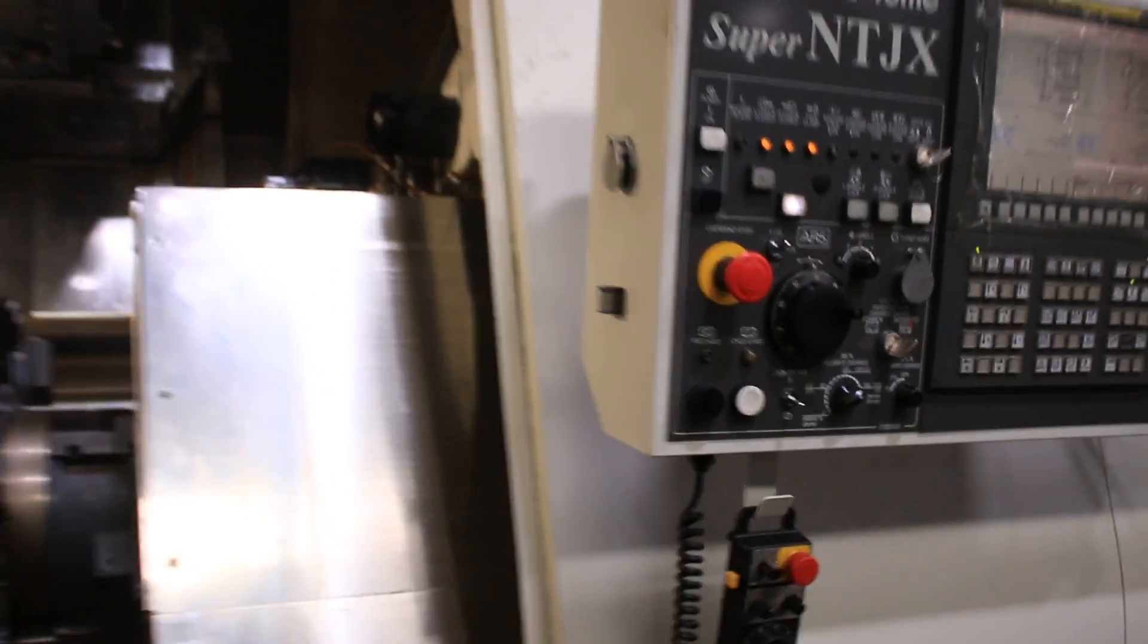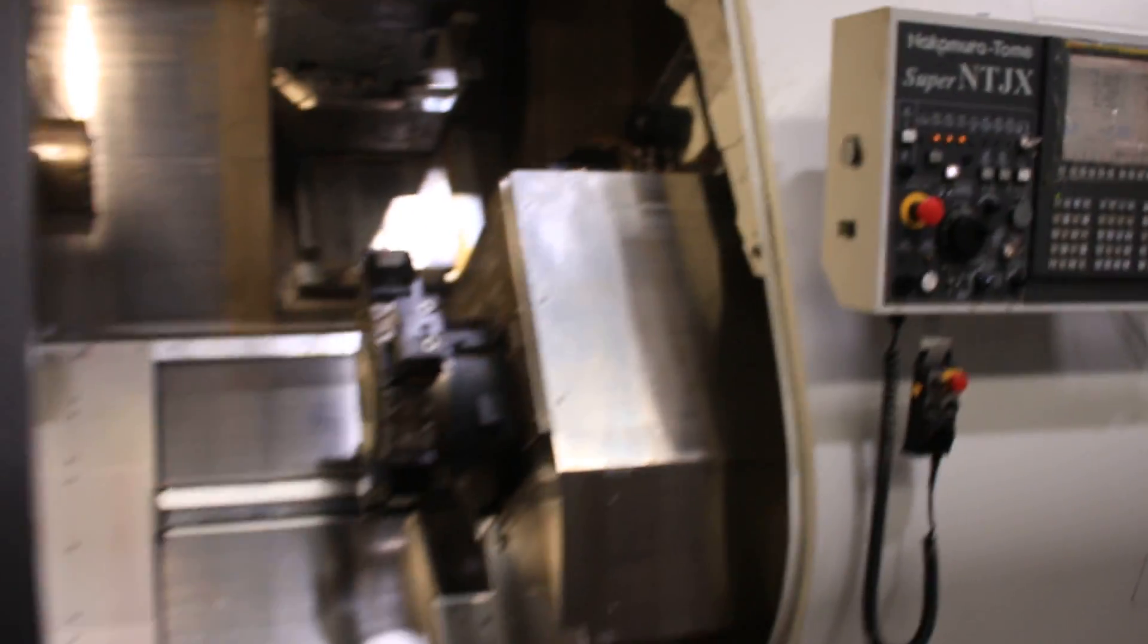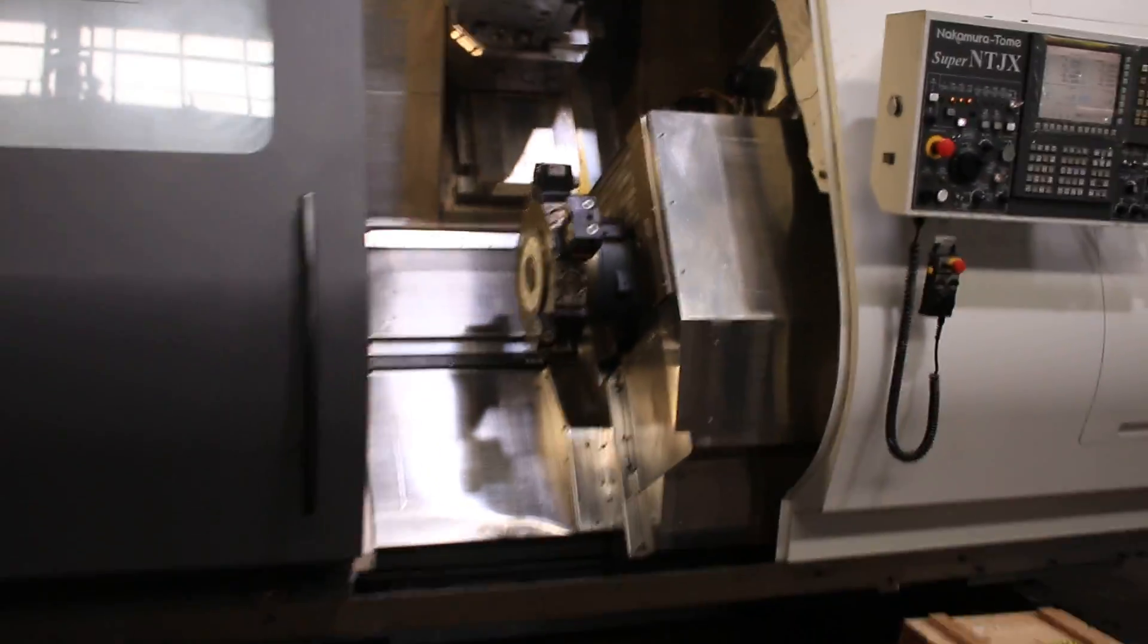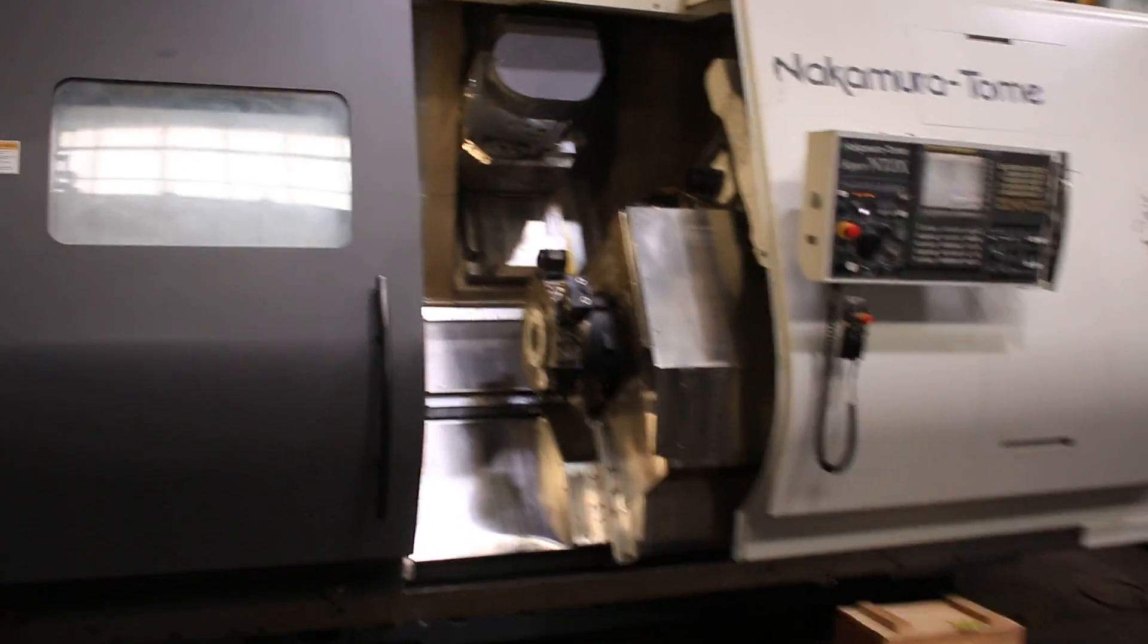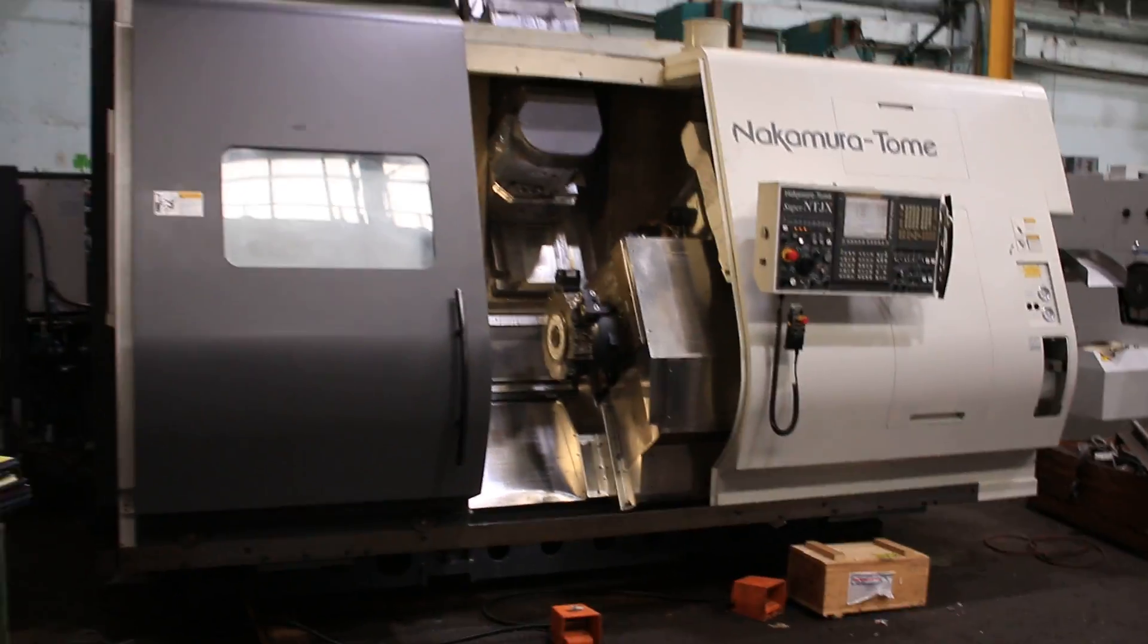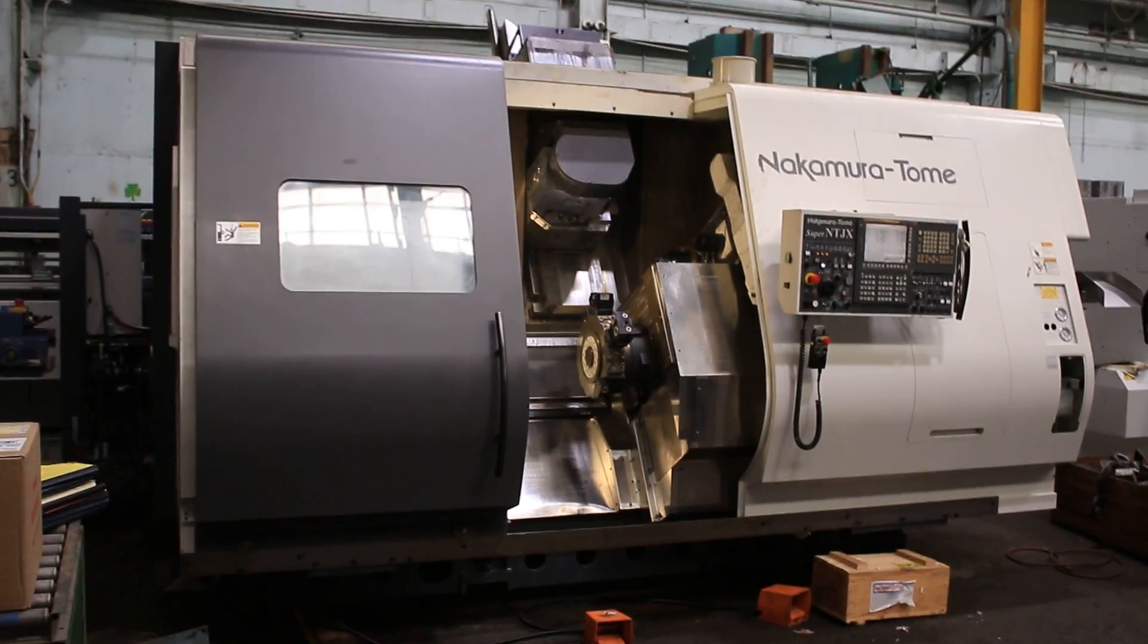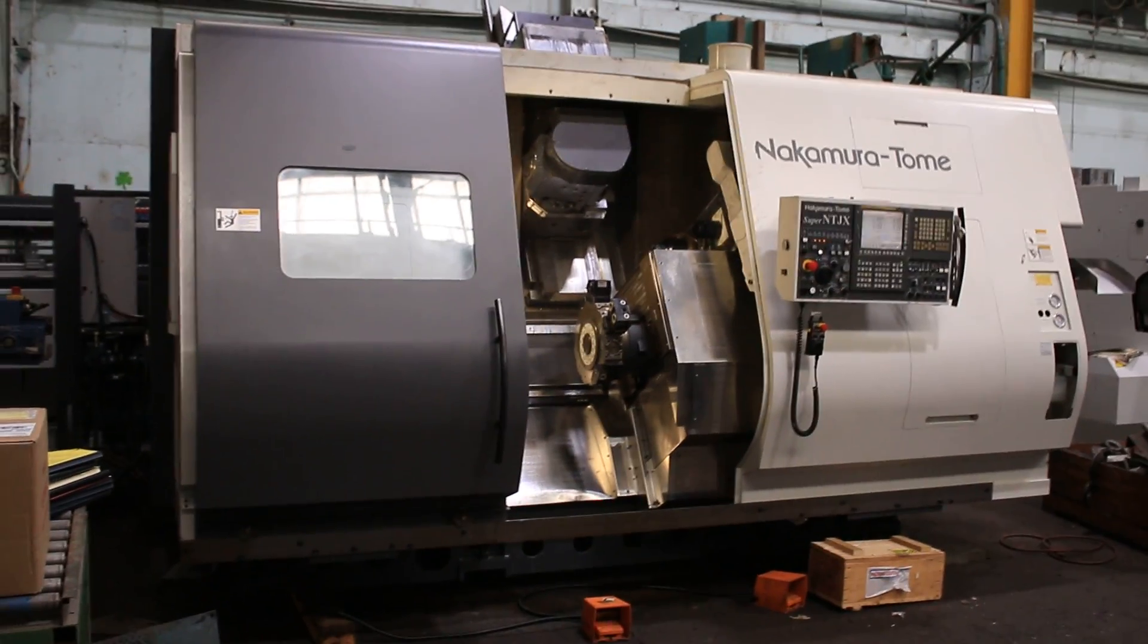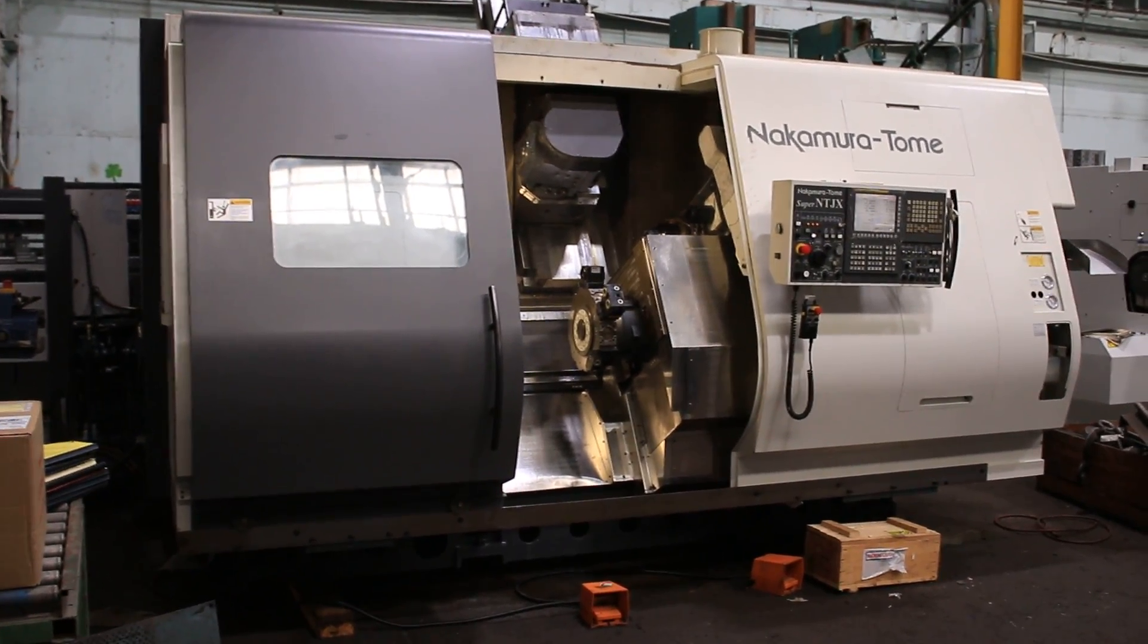A lot going on with this machine. It's a 10-axis Nakamura Tome. If you'd like more information, please visit our website, www.machineryvalues.com. Thank you.